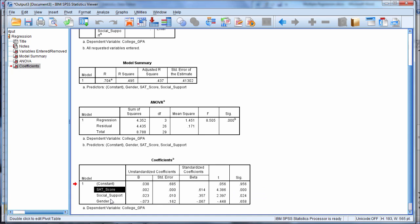But let's go ahead and look at the next two predictors first. Social support, with a p-value of 0.024, is also a significant predictor of college GPA, since this p-value is less than 0.05.